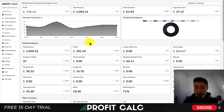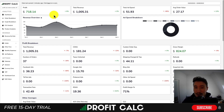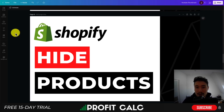Before I go, I want to mention ProfitCalc one more time — the one-click profit calculator available for your Shopify store. There's a link in the description below, or you can search ProfitCalc in the Shopify App Store and look for the logo. You can then access a 15-day free trial so you can test drive everything for yourself. If you enjoyed this video, I would love it if you hit that like and subscribe button. If you have any questions, leave a comment — thank you so much, I'll see you in the next video.